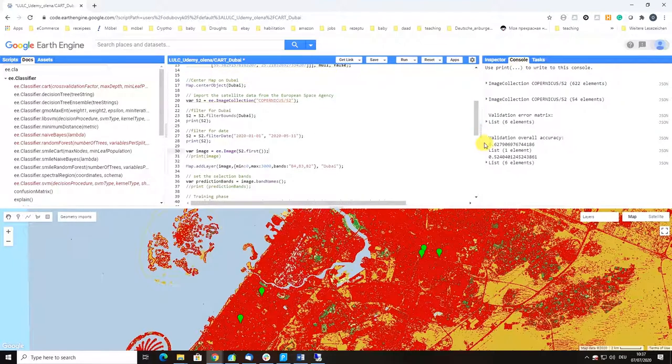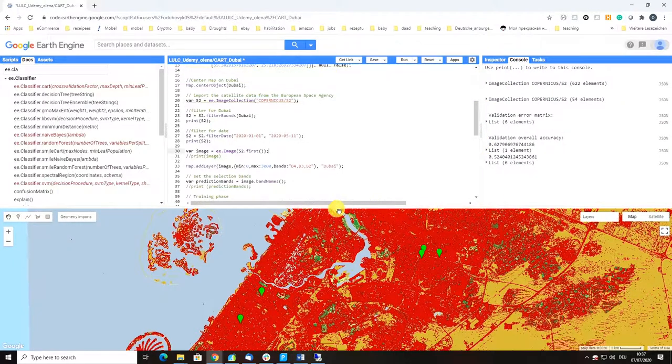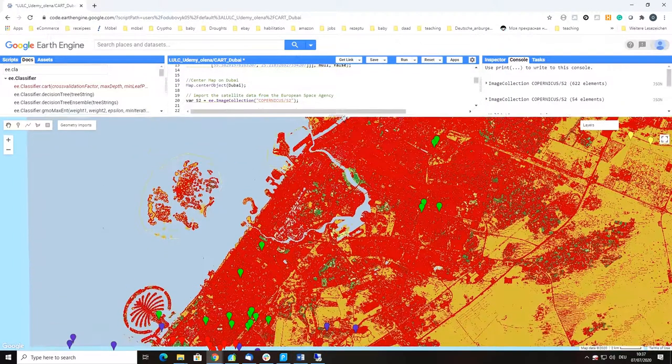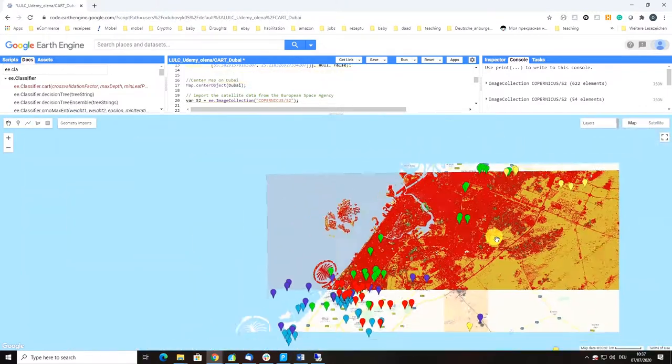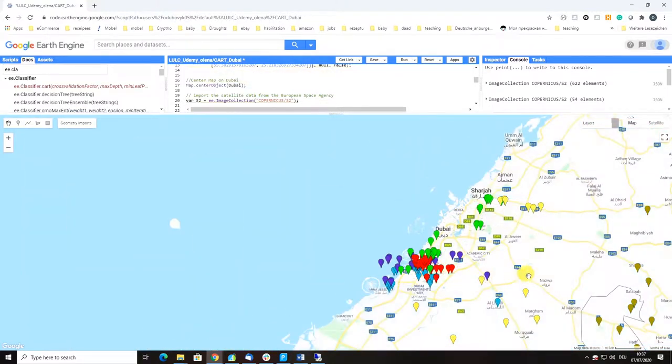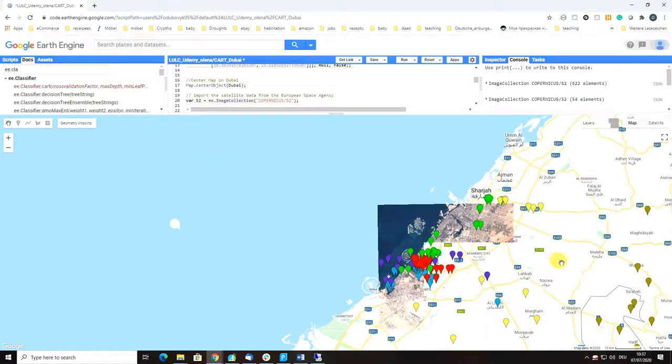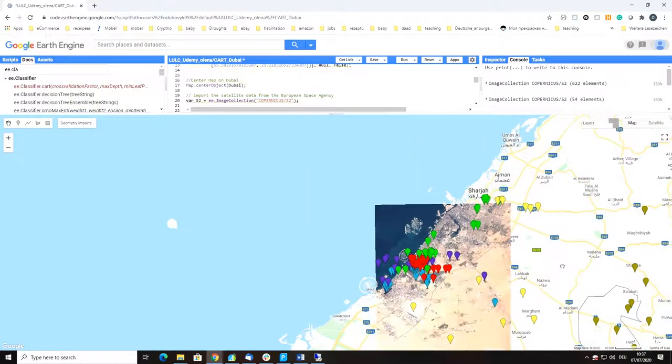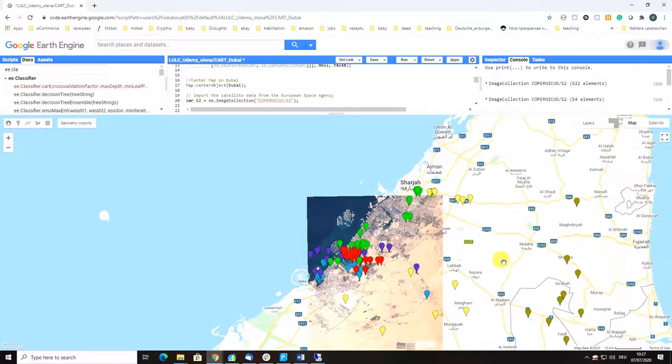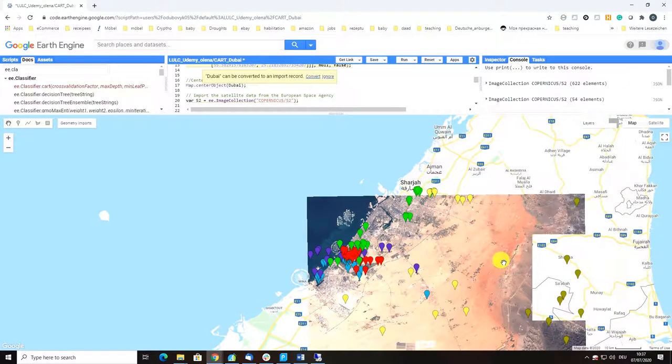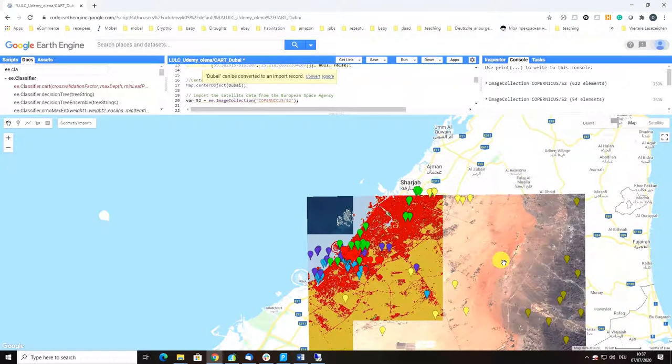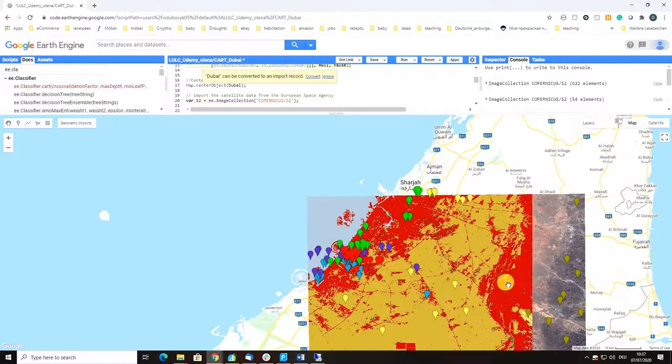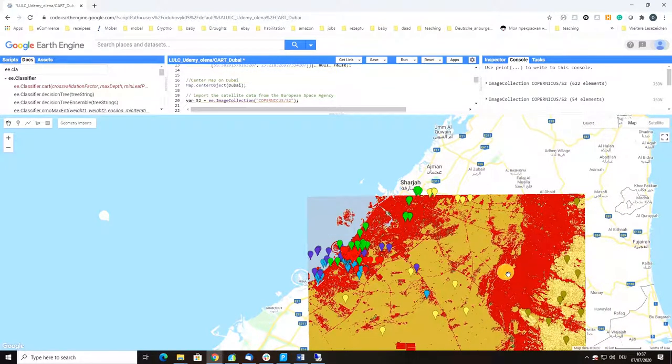It doesn't require you clicking through a million windows and downloading data separately, so it becomes much faster and efficient. Let's see the results of our validation. Here you go, this is our map of the Dubai area.